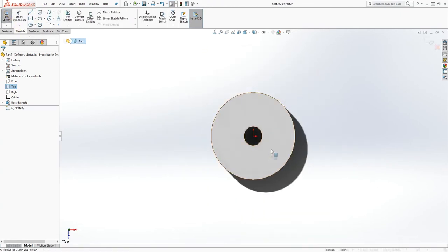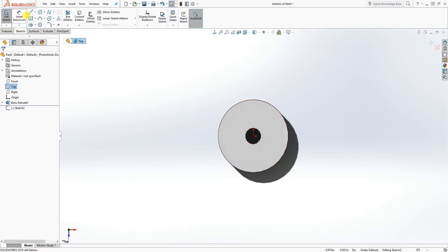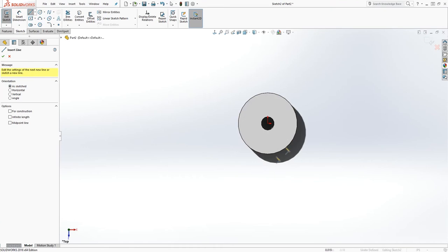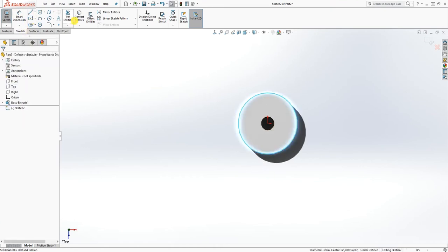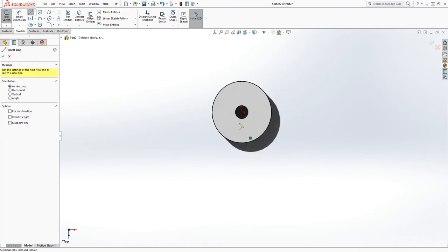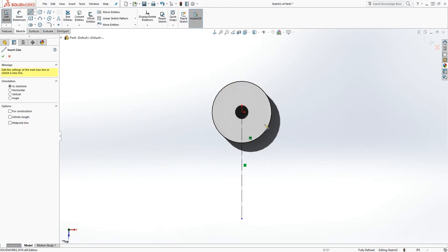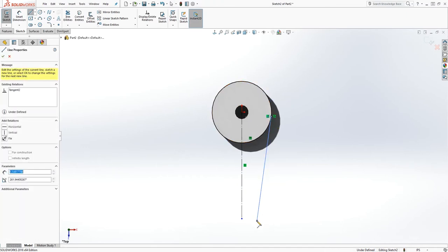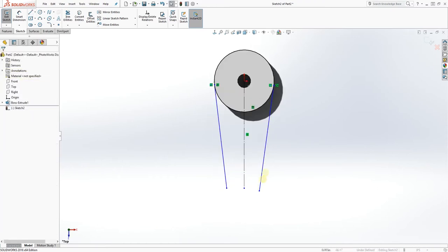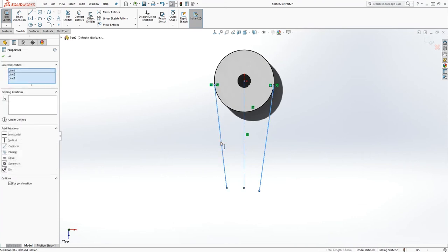On the second sketch, first convert the entity — select that edge and click Convert Entity. Now draw a line coming down, make that line a construction line, and draw two lines coming down. Click those two lines and click the center line to make them symmetric to each other. To get the symmetric option, you need to have a center line selected, then click the two solid lines.